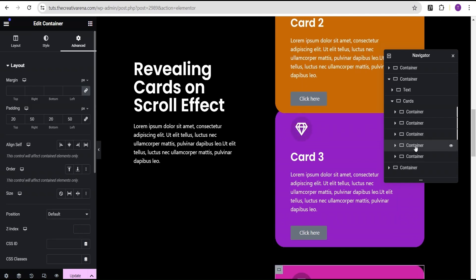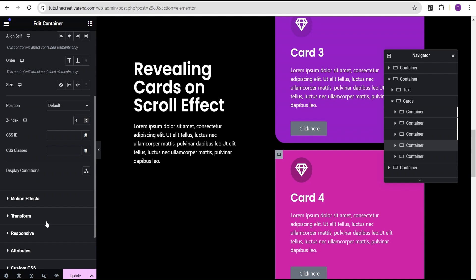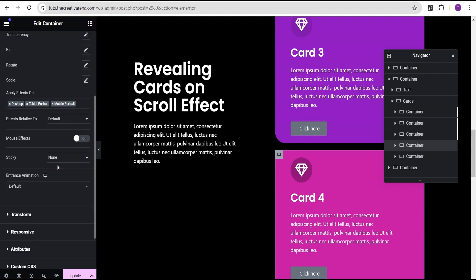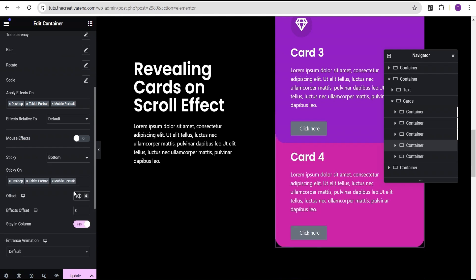Then we'll come over to the fourth card. On the fourth card, we're going to set the Z-index to the value of 4. Then we're going to come down to the motion effect, toggle this scrolling effect, and come down to sticky and set the sticky to bottom. We set the offset to 100. And make sure this is toggled to yes for stay in column.